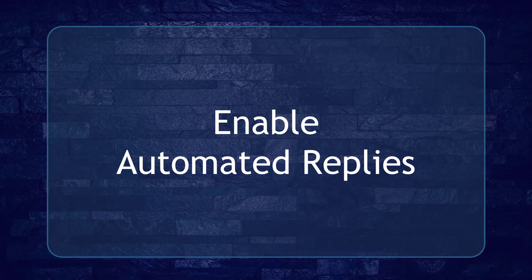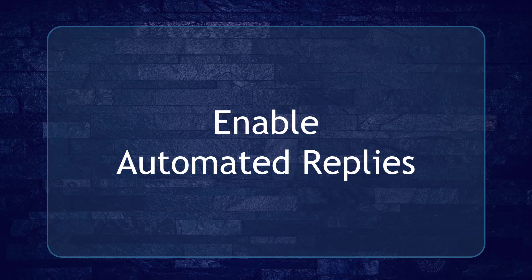Hello guys! In this lesson, we're going to talk about enabling automated replies. Let's get started!